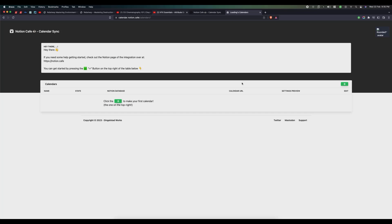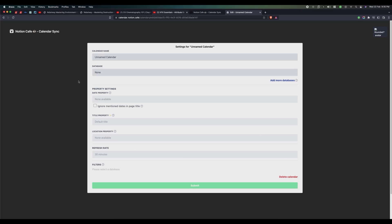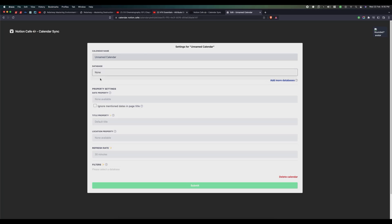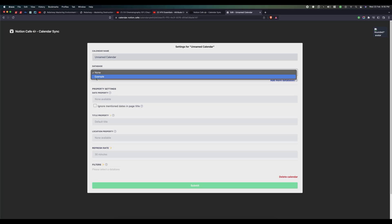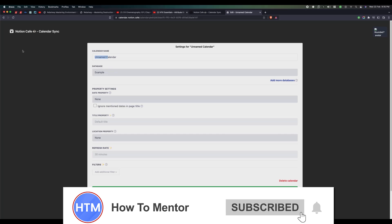Now it is completely blank. Click on the green plus icon, then change the name if you want. In the database field you'll be able to see your calendar, so you can change the name if you prefer.